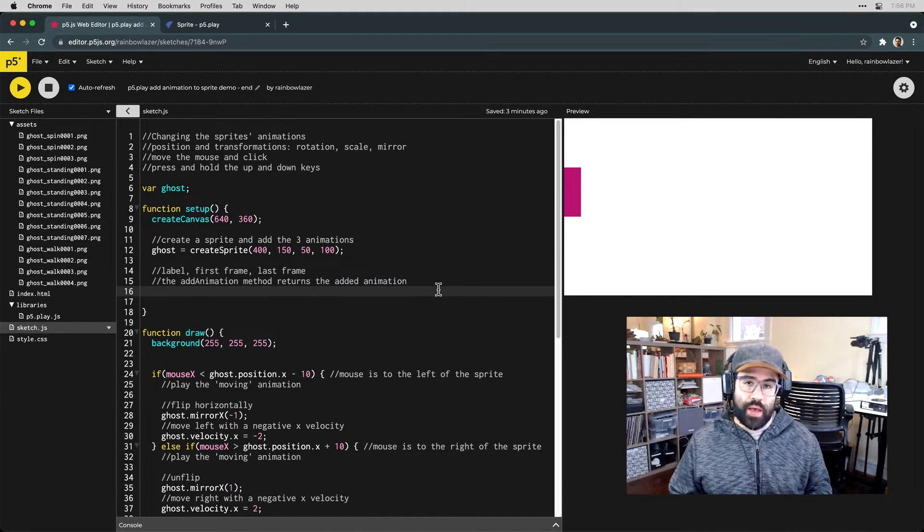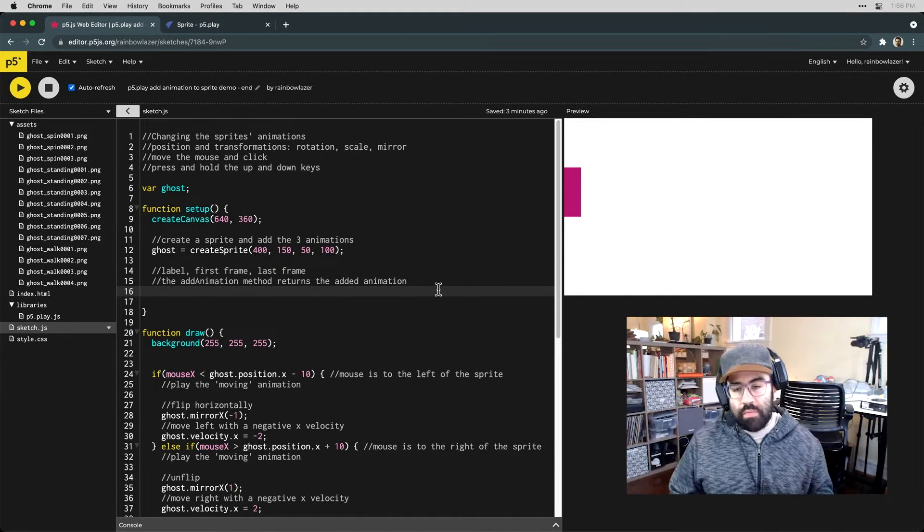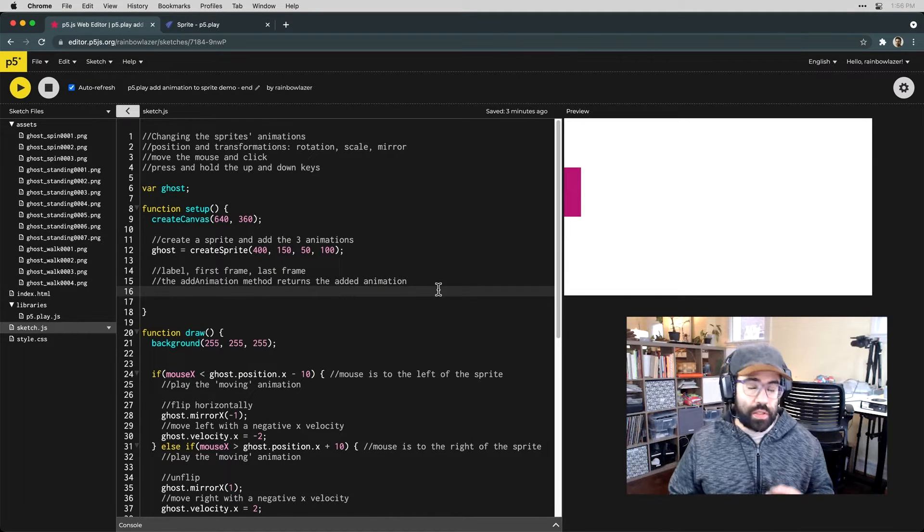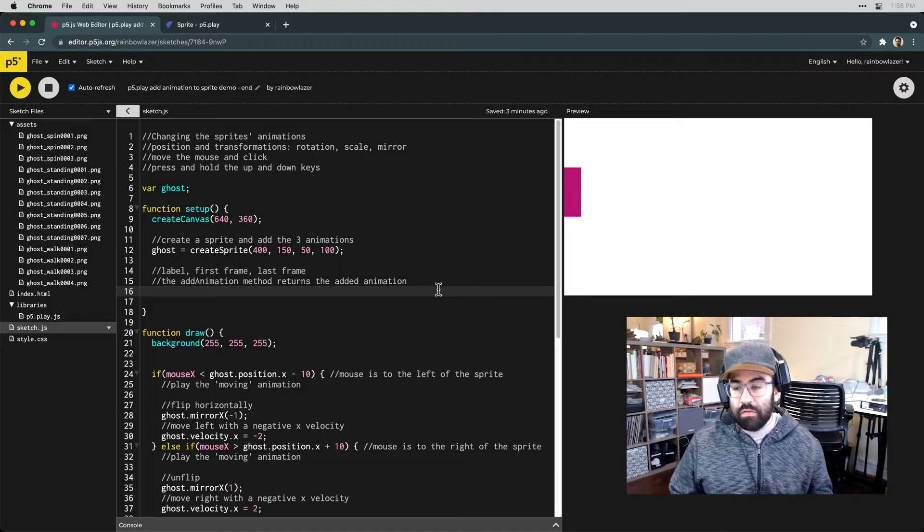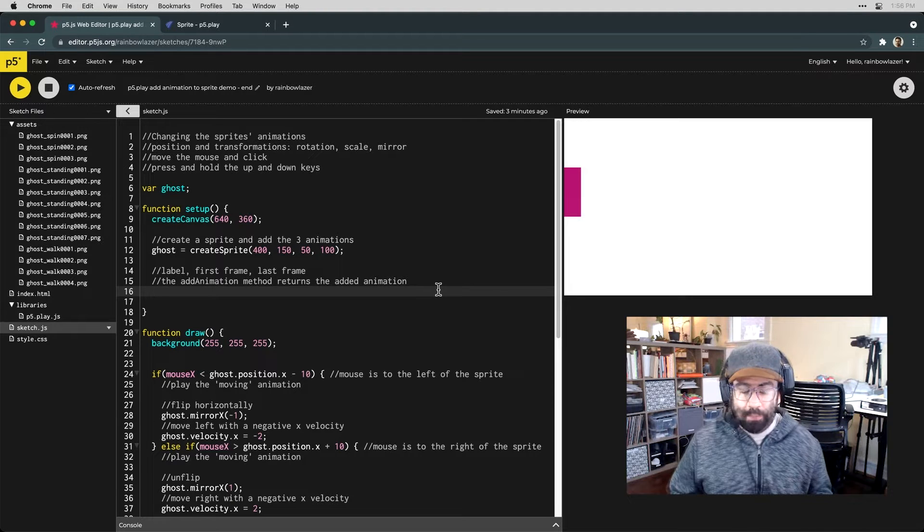In this video, we'll learn how to add multiple animations to a sprite object in P5 using the P5 Play library.